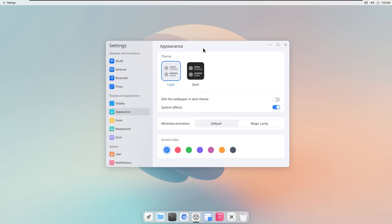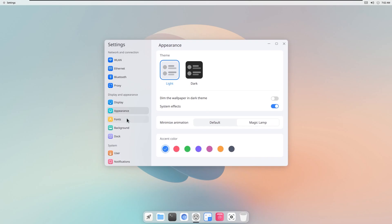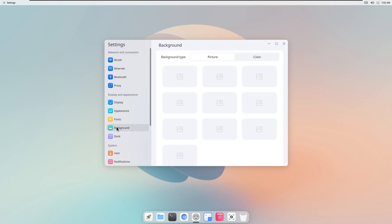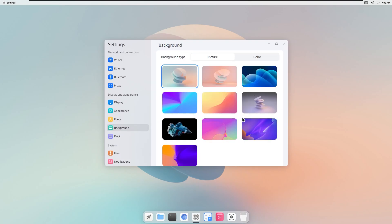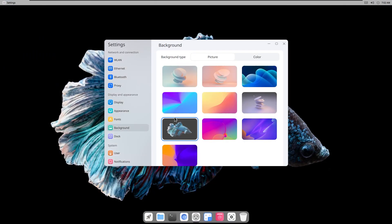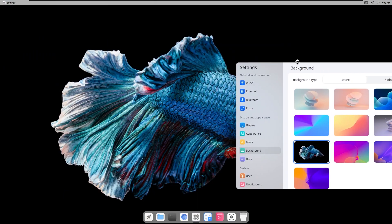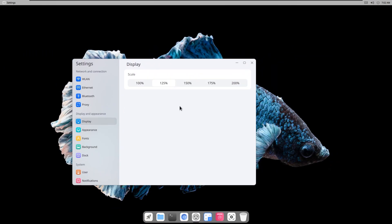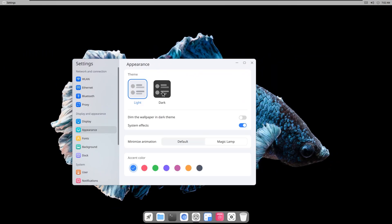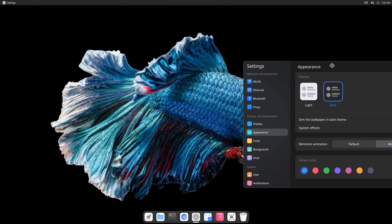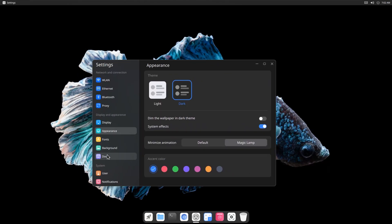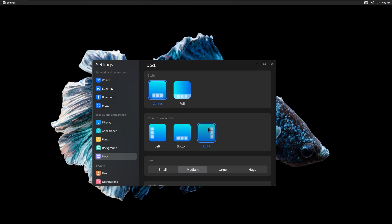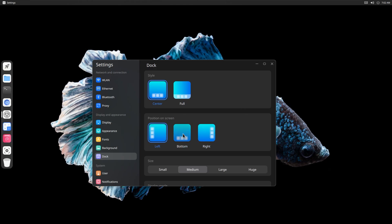Even the system settings look polished and minimal. But the real magic is in the performance. Despite all that eye candy, CudaFish OS runs smoothly on as little as 2GB of RAM. Why? Because it's based on Debian, one of the most stable and lightweight Linux foundations out there.